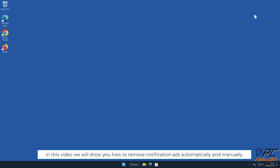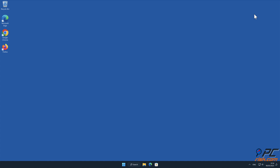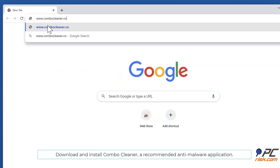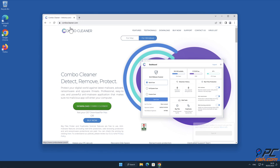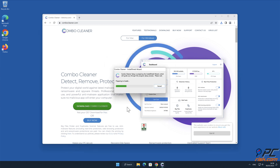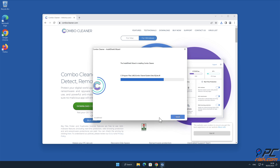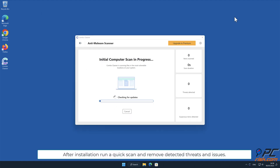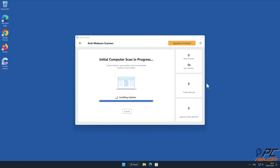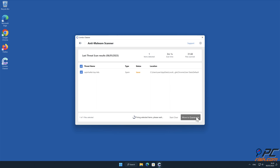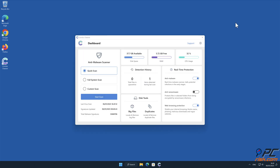In this video we will show you how to remove notification ads automatically and manually. For automatic removal, download and install Combo Cleaner, a recommended anti-malware application. After installation, run a quick scan and remove detected threats and issues.